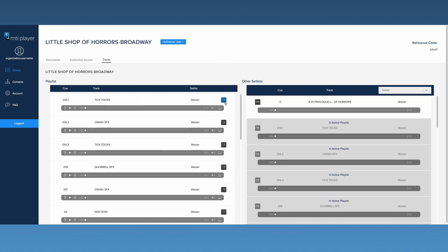This will make the track inactive and it will not be available for download on any device with rehearsal or production access.